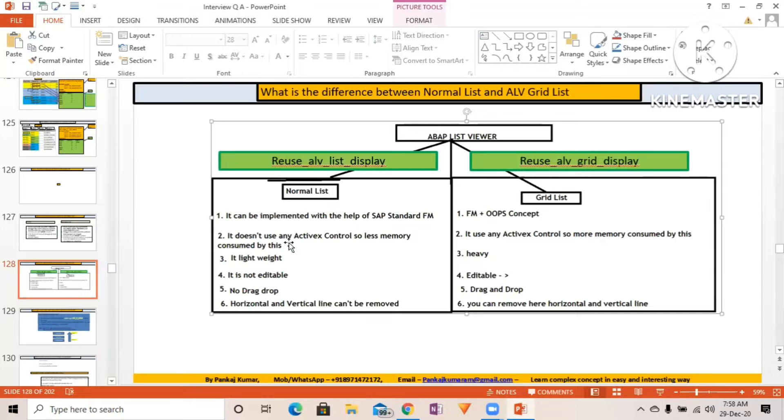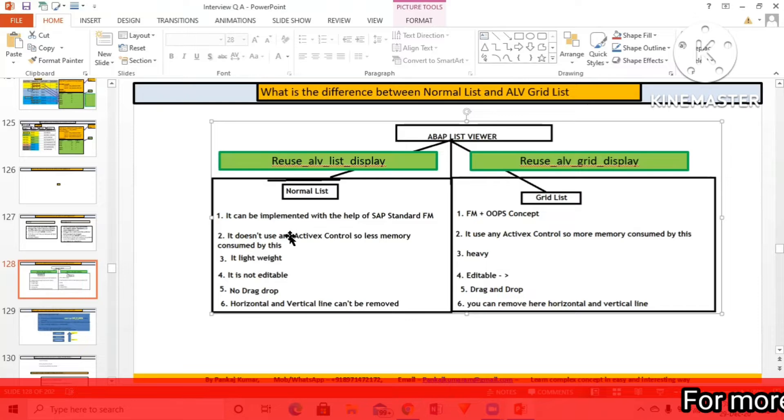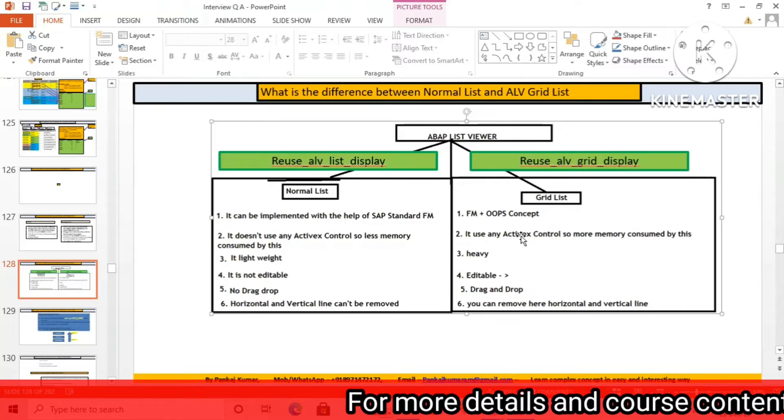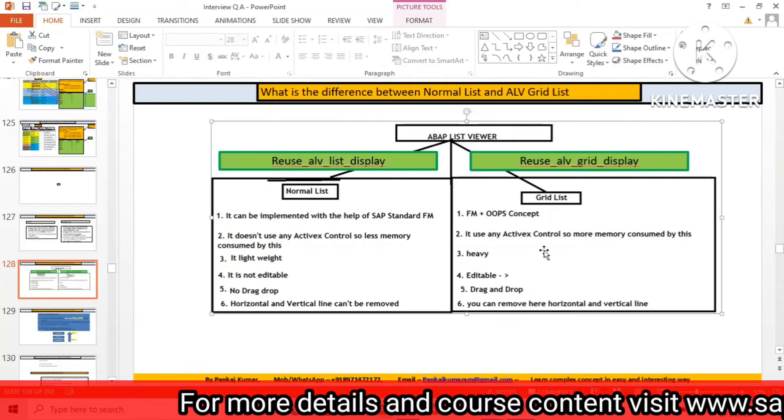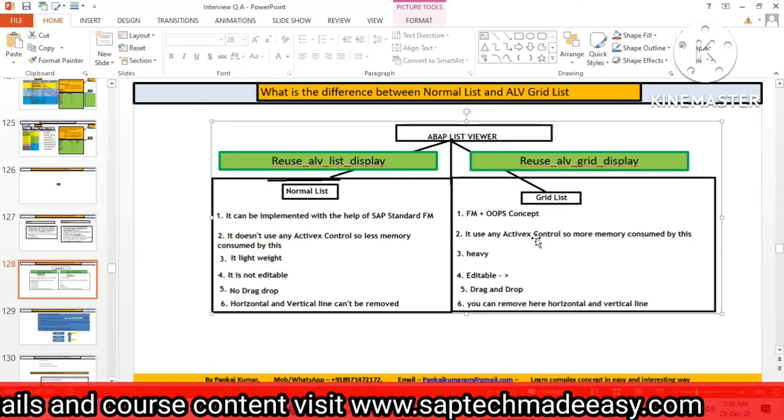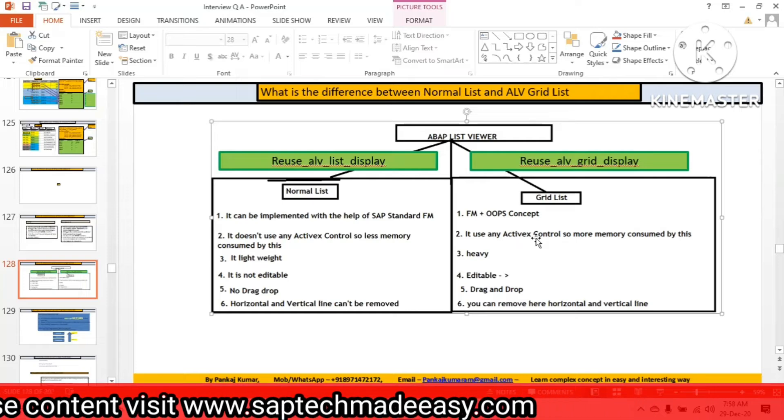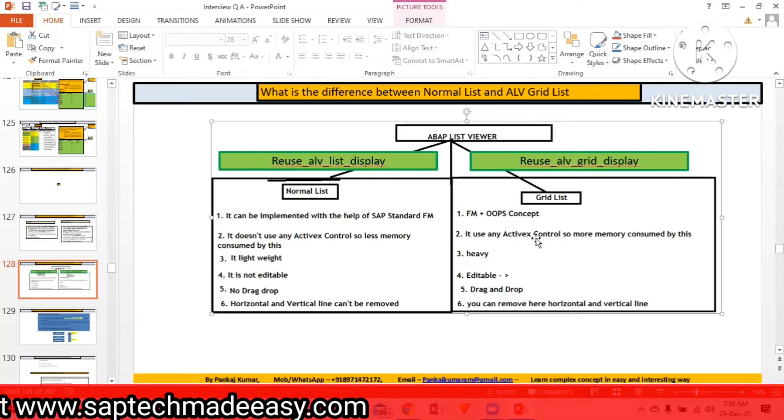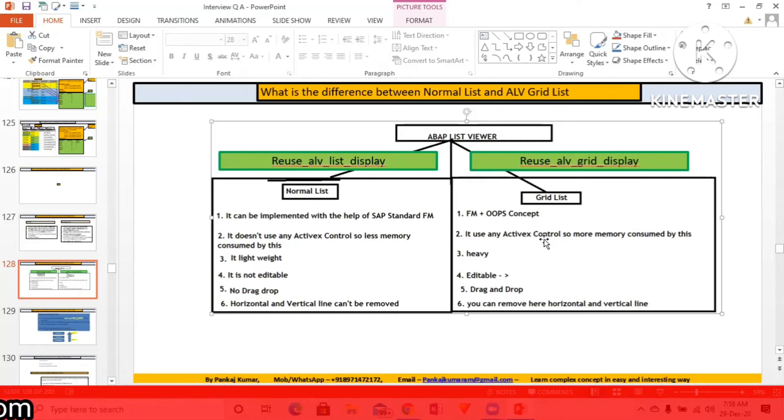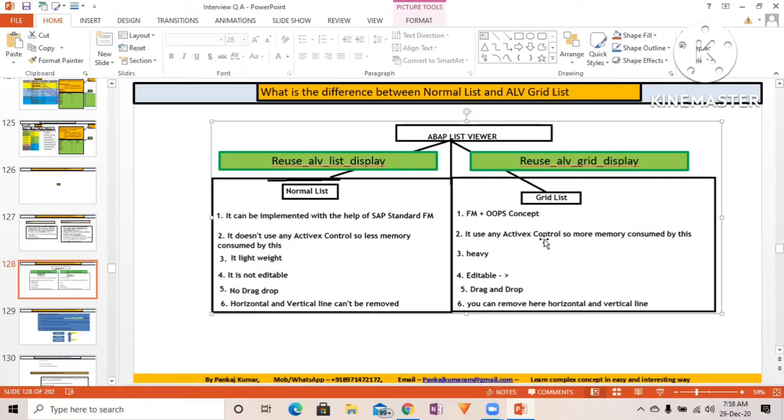Normal list doesn't have any ActiveX control, so less memory is consumed. Grid list uses ActiveX control on the presentation server, meaning on our local system by the SAP GUI software on which we work. That's why it consumes a lot of memory and is heavy.